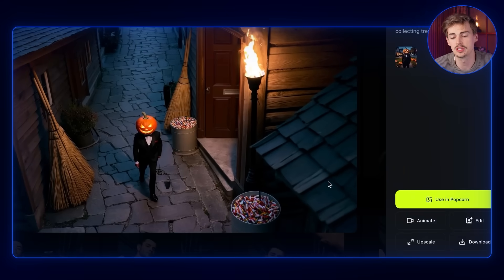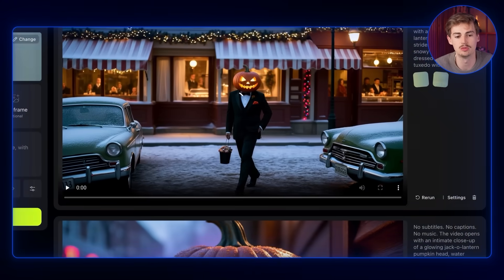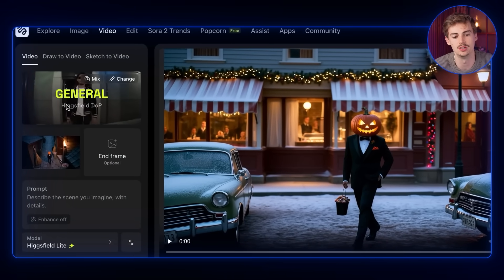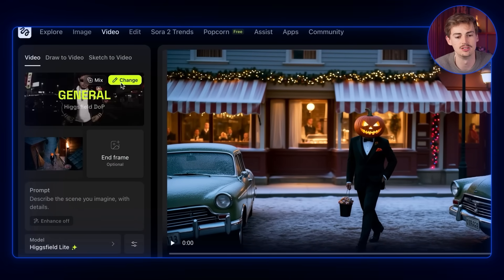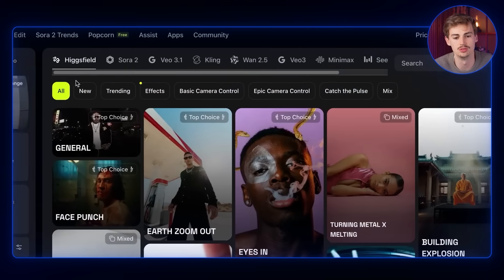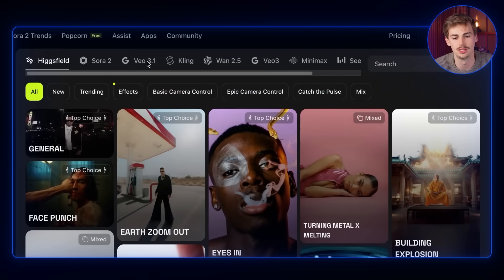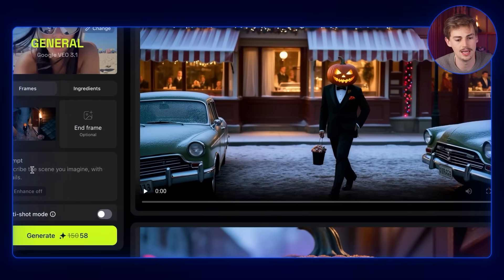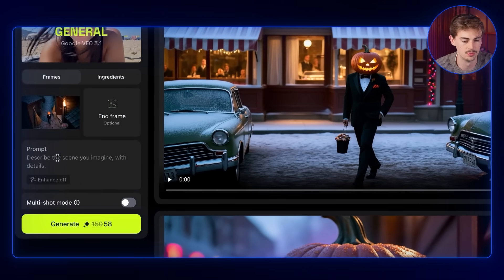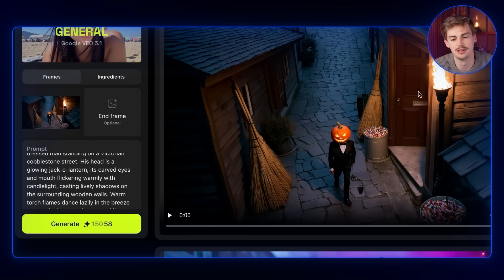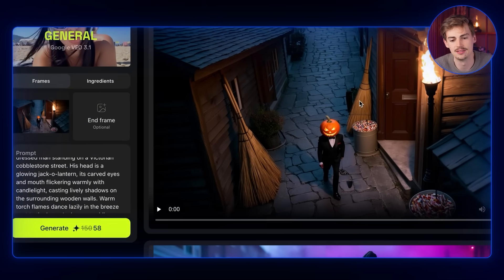You can also click Animate right here and it will bring you over to the image-to-video generator. Here you can select the model you want to use — for example, let's use Google Video 3.1 — then add in your prompt, and when you hit generate you get a video like this one.